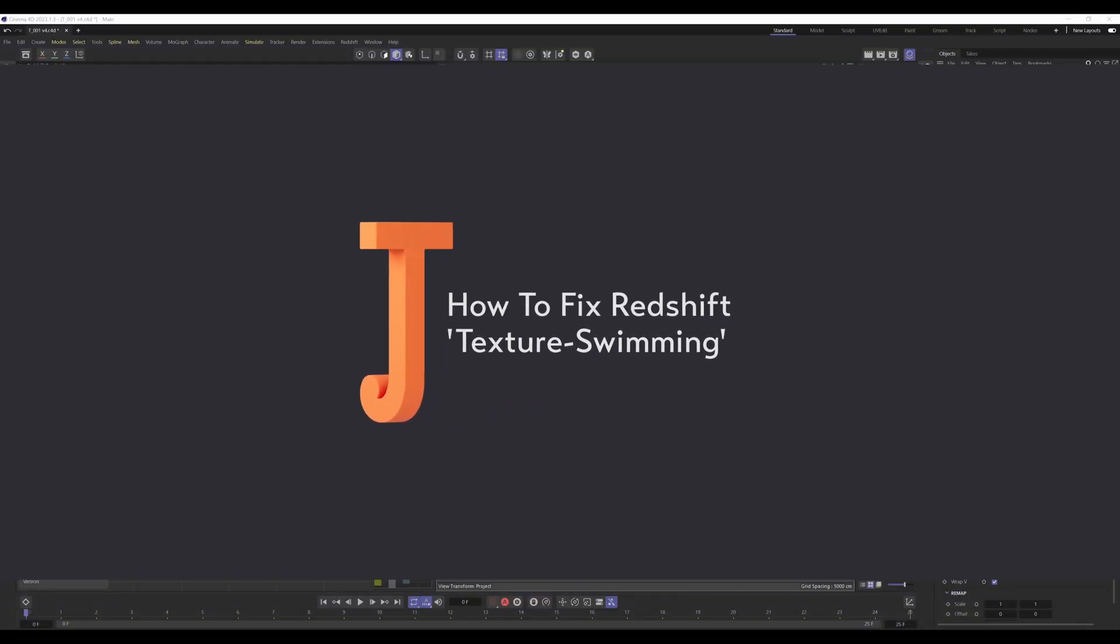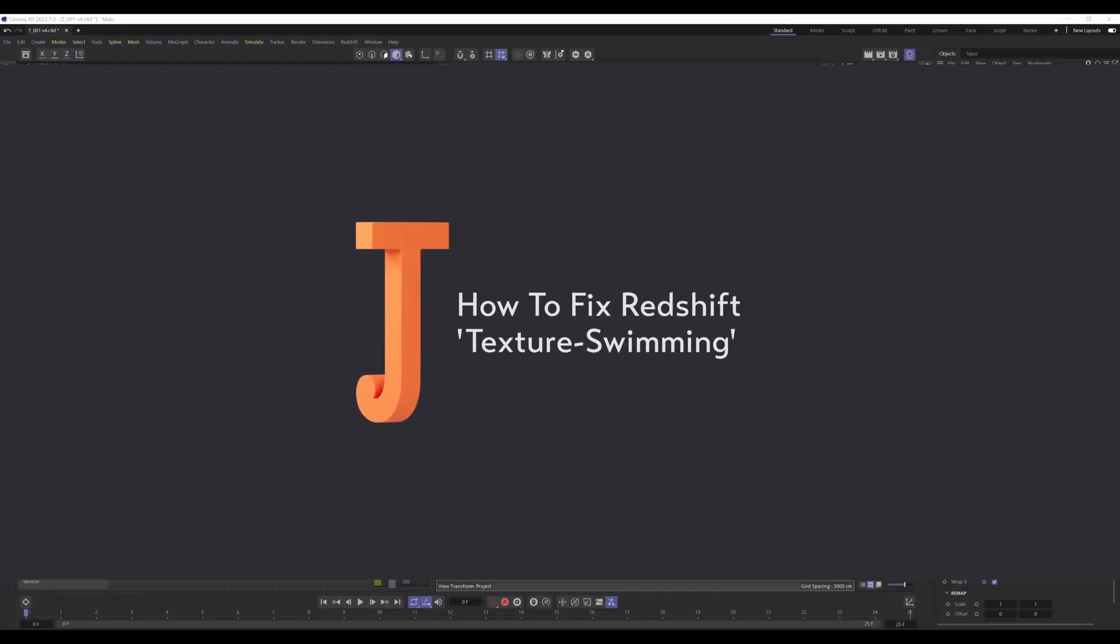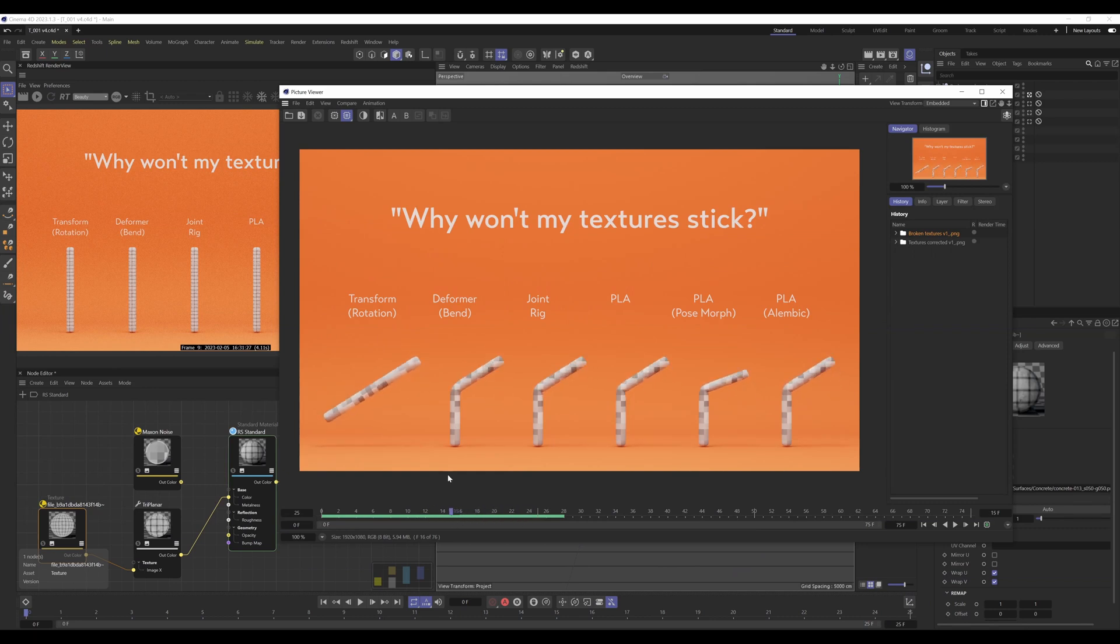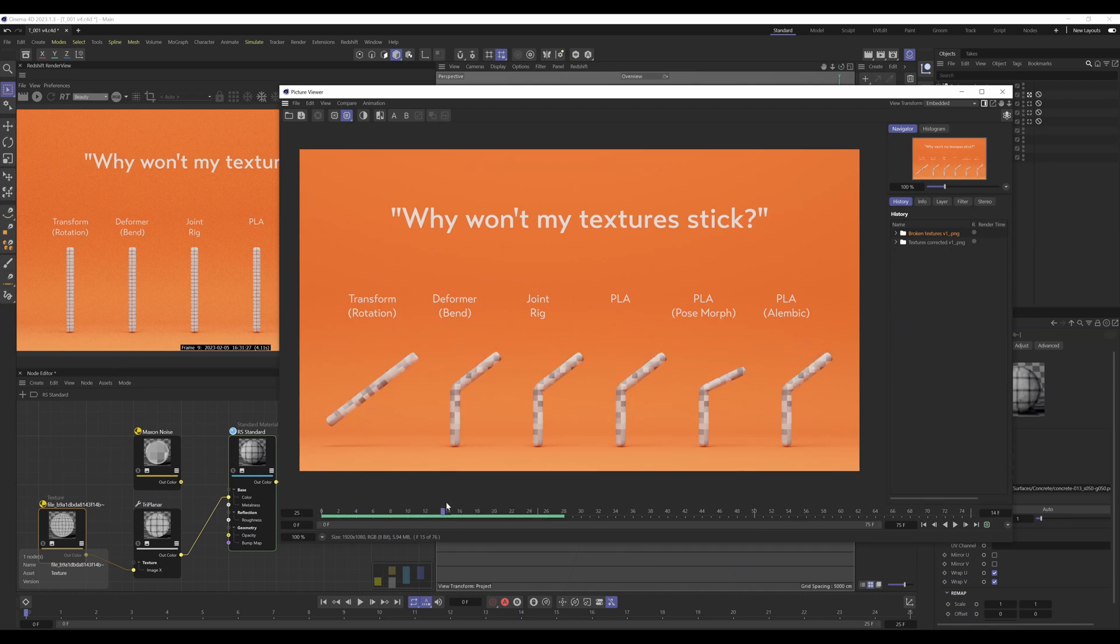Hello! In this episode I'm going to be talking about swimming textures, where basically a texture doesn't stick to an animated object.